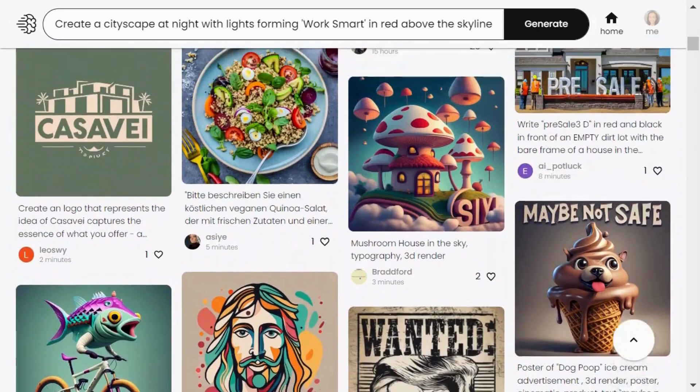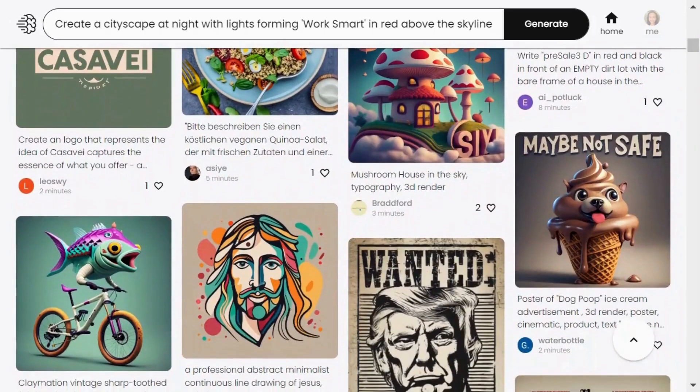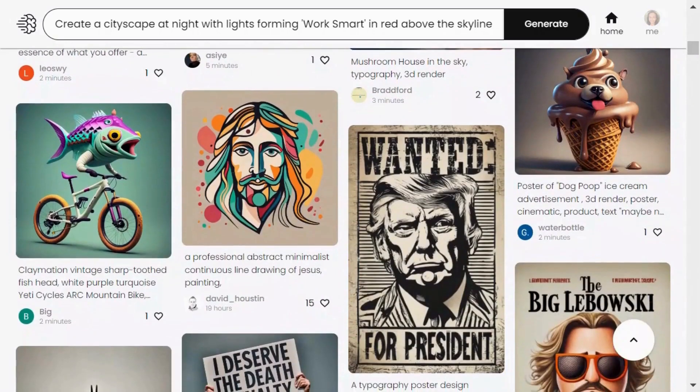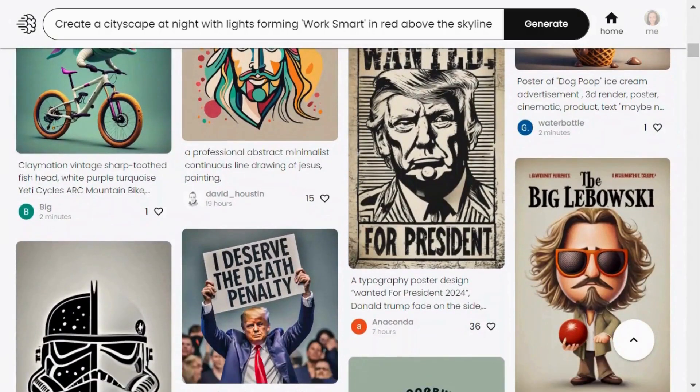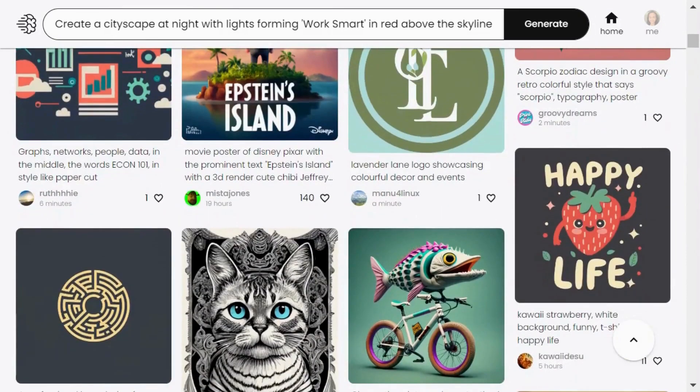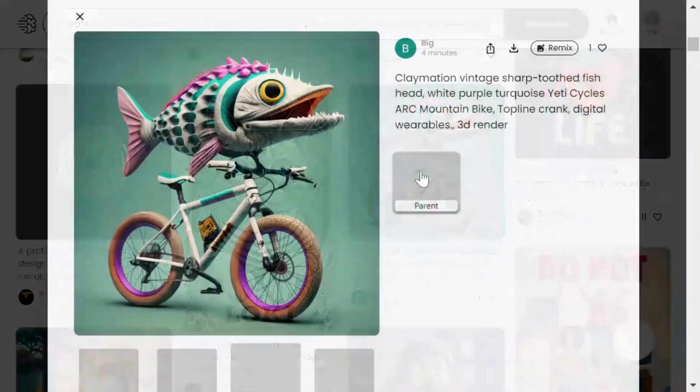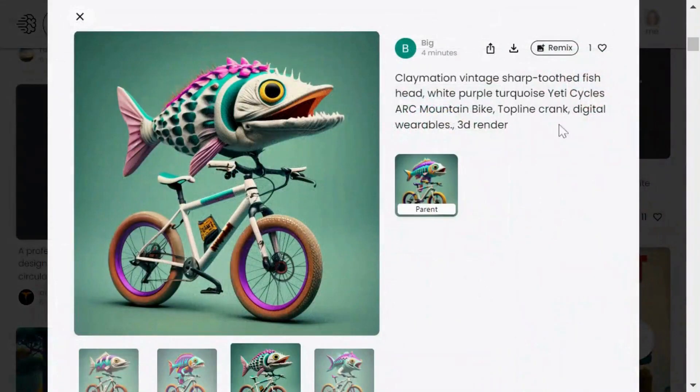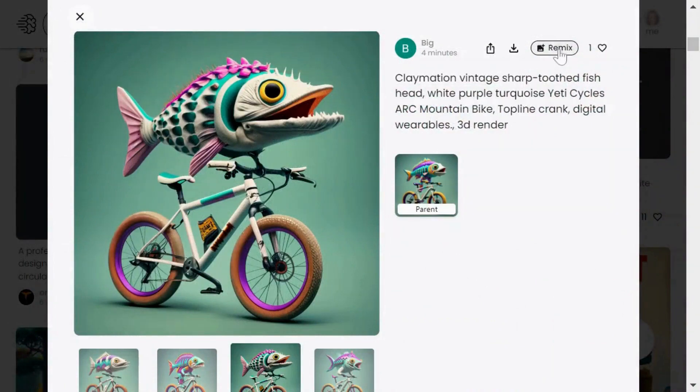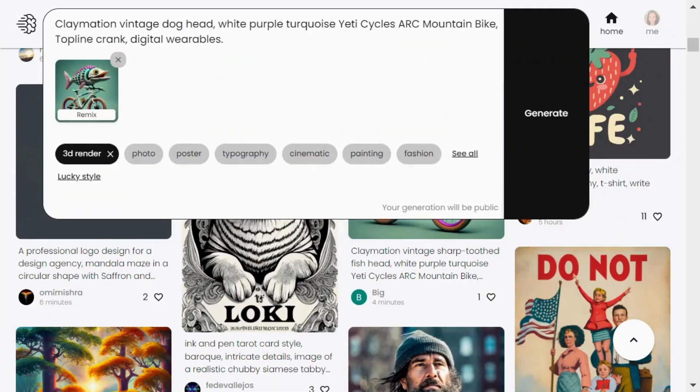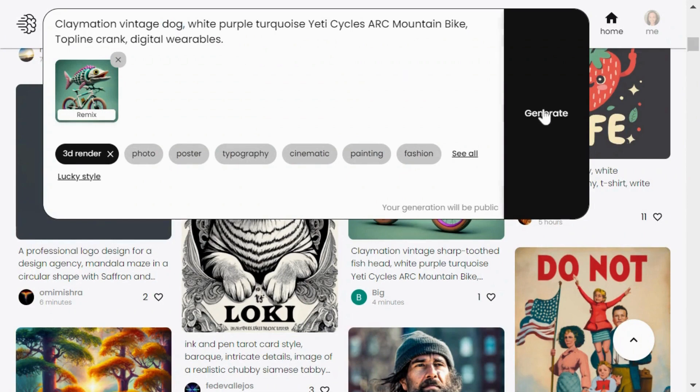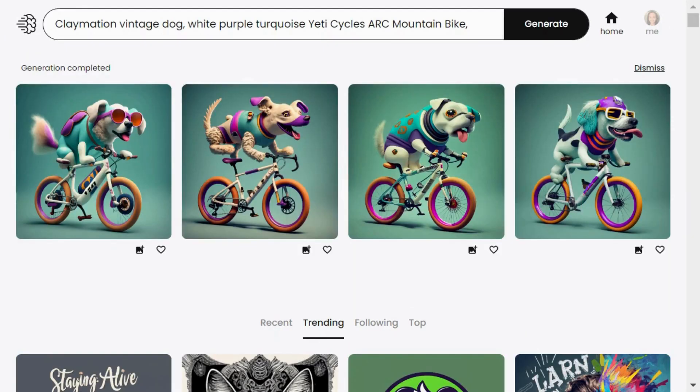The really neat thing about these images is that they come with prompts so you can easily make your own tweaks. Let's say you like this fun image of a fish riding a bike but you want a dog instead. Just click remix, swap the fish for a dog, and hit generate. Check it out, the results are surprisingly accurate.